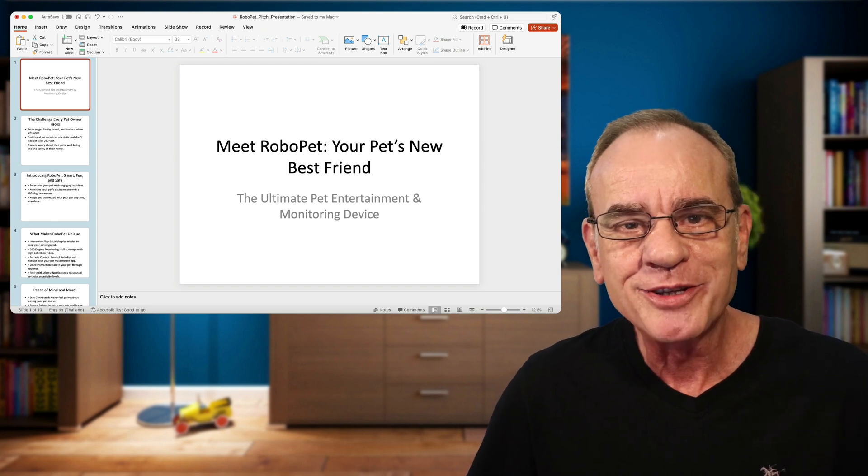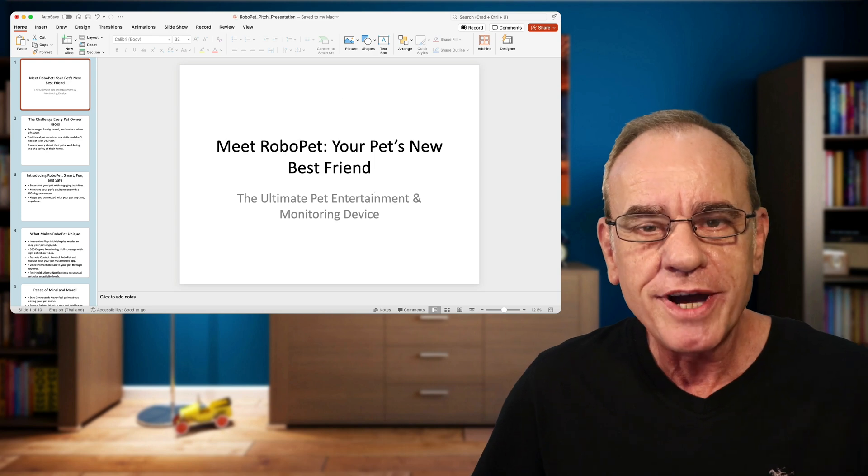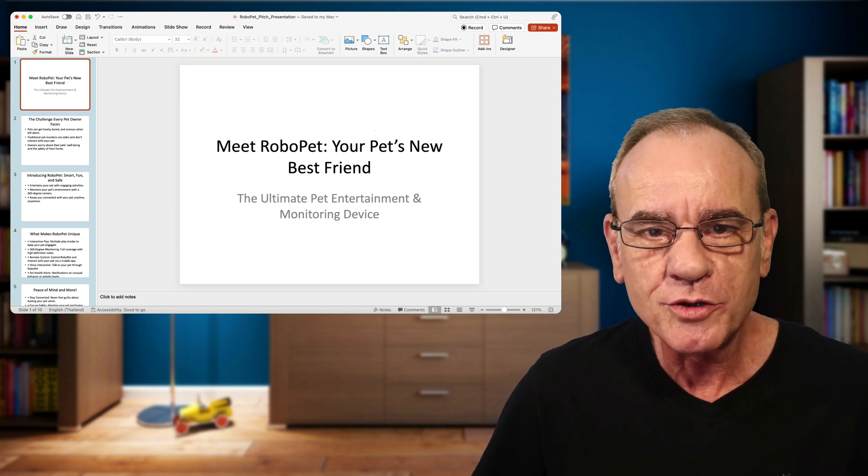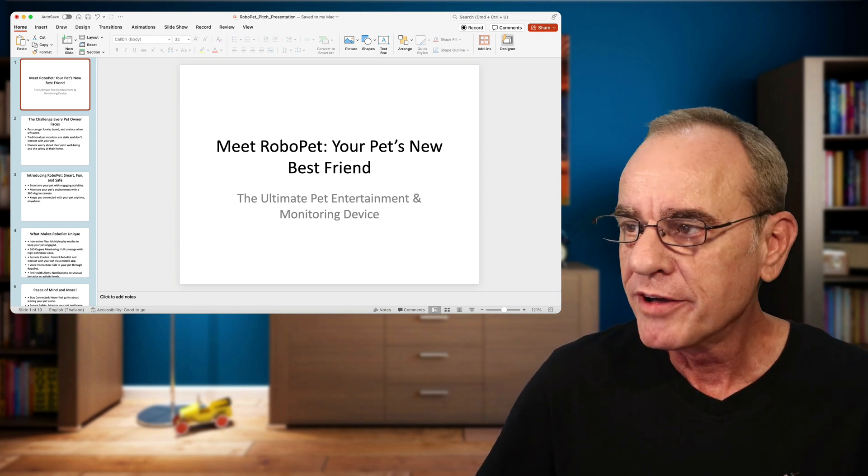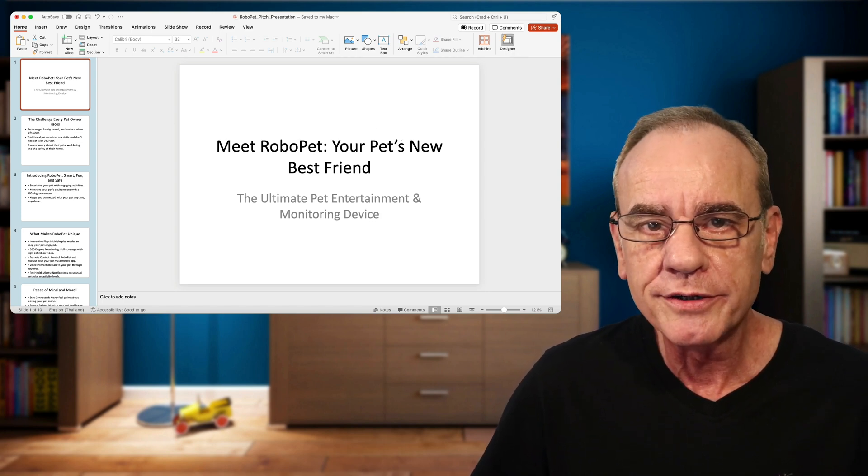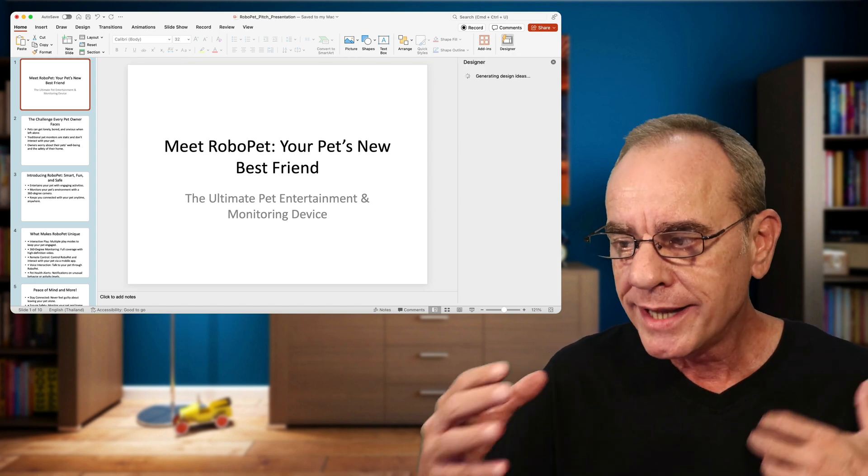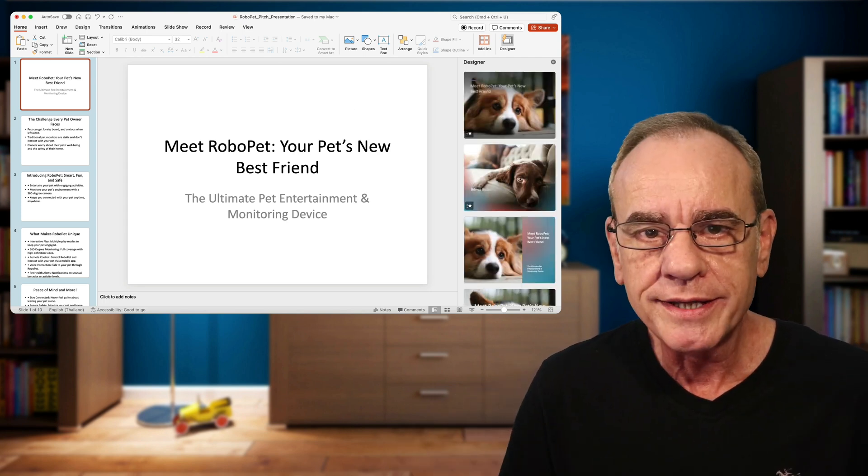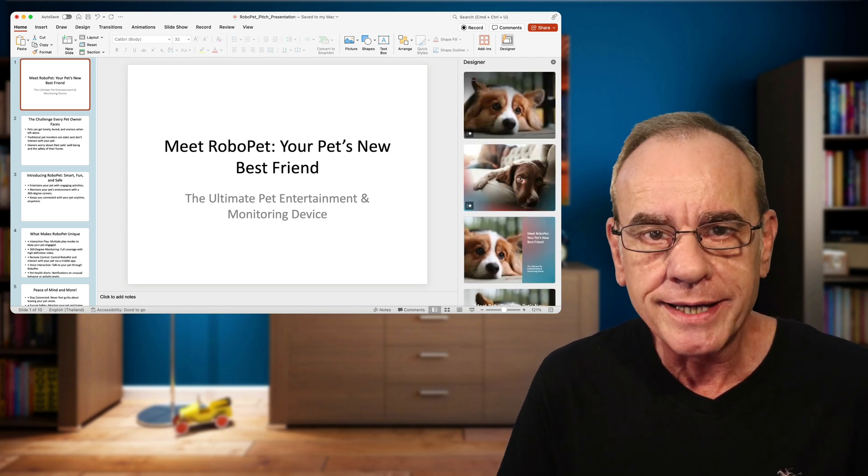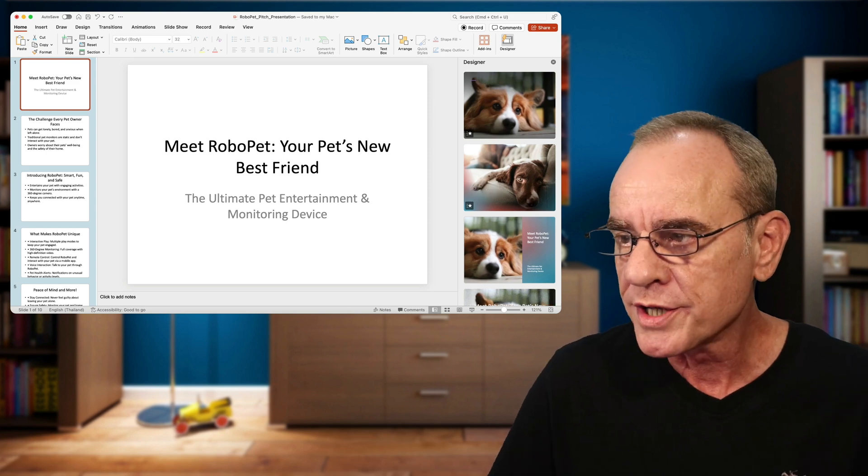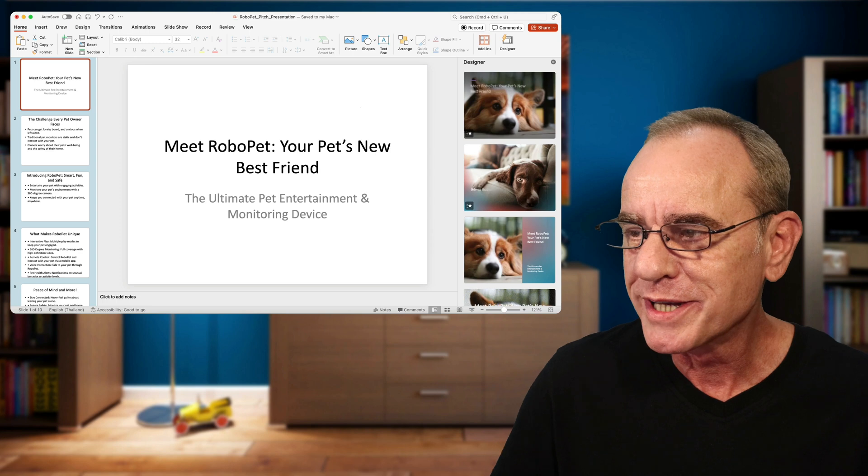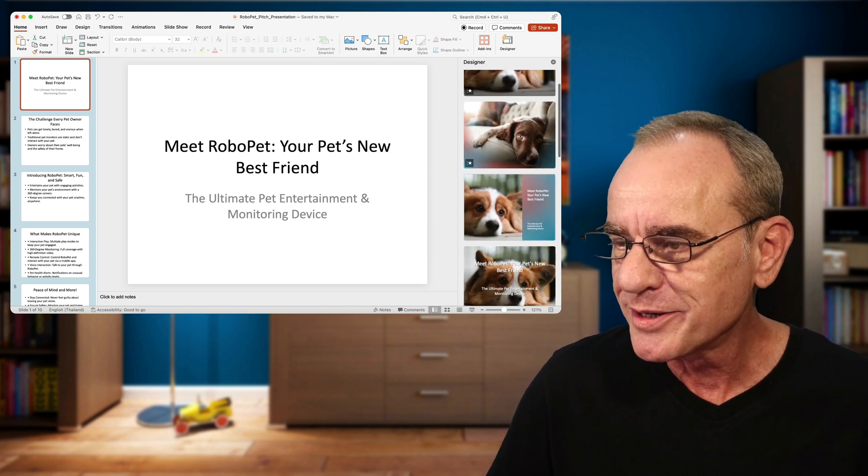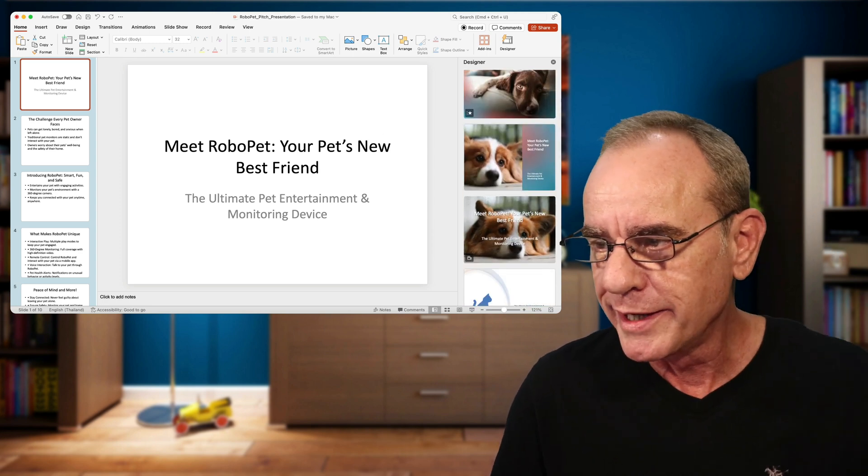And to make these slides now pretty, if you have a paid subscription to Microsoft 365, then you will see the Designer feature in the upper right corner here. Click on that. And PowerPoint is now generating some slide ideas based on the content of your slide. So it realizes we are talking about pets. So it creates a couple of slides with these pets here. This one here is even animated with the wiggling ears.